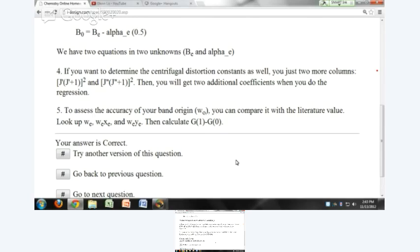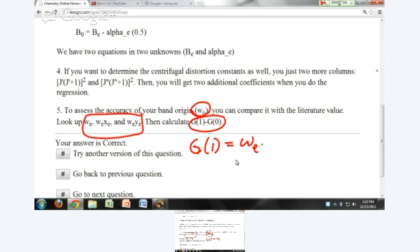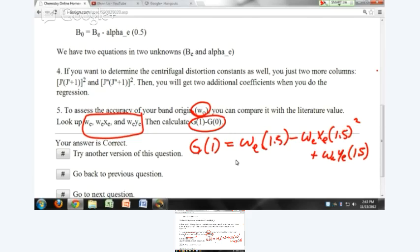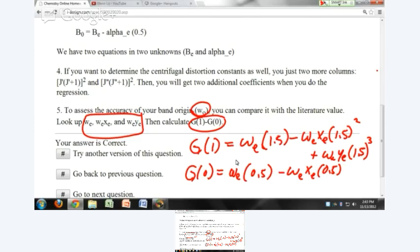You can assess the accuracy of your band origin by comparing it with the literature value. Look up omega_E, omega_E x_E, and omega_E y_E and calculate the band origin as G of 1 minus G of 0. G of 1 equals omega_E times 1.5 minus omega_E x_E times 1.5 squared plus omega_E y_E times 1.5 cubed, and similarly for G of 0. You should now have enough information to analyze the infrared spectrum from the lab.